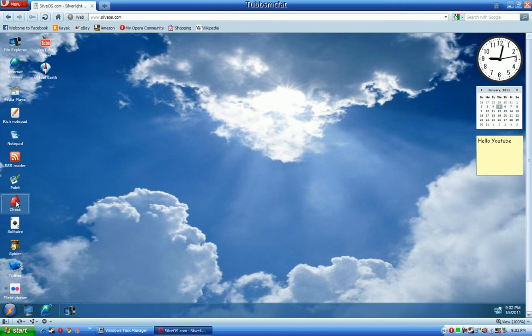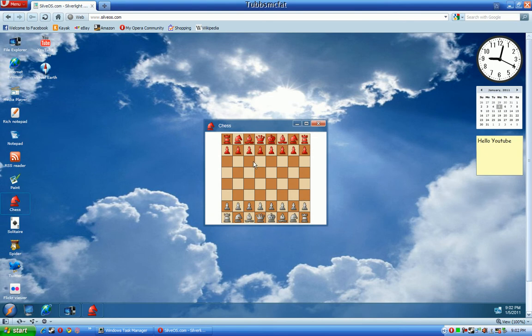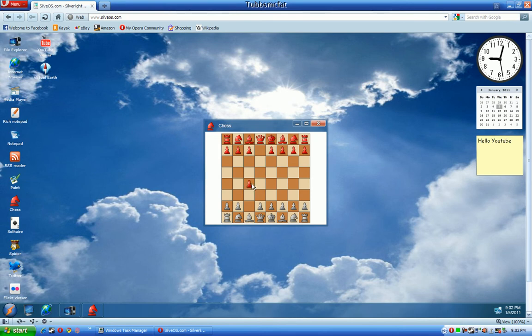Another cool thing about SilverOS is it comes with a lot of pre-loaded games, like chess, where you can play against an AI opponent, which is artificial intelligence. It's actually very smart. You can see they just checkmated me.